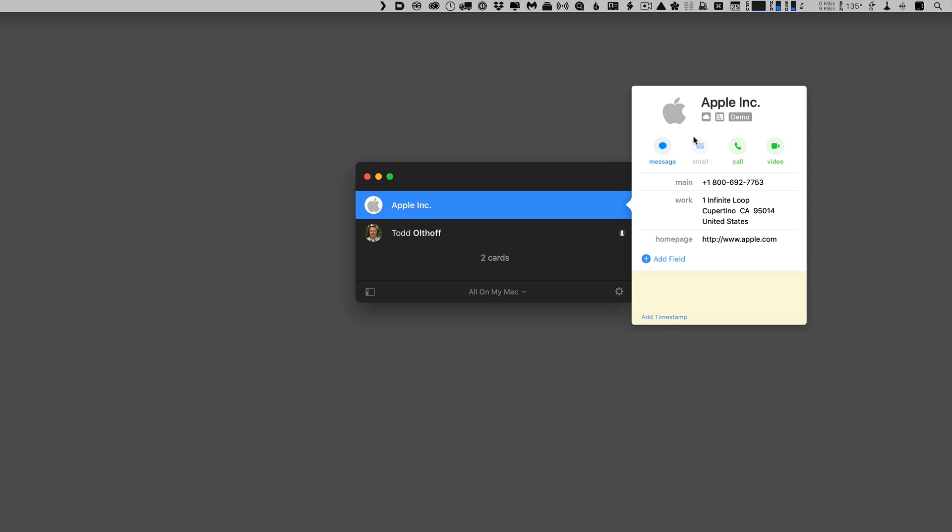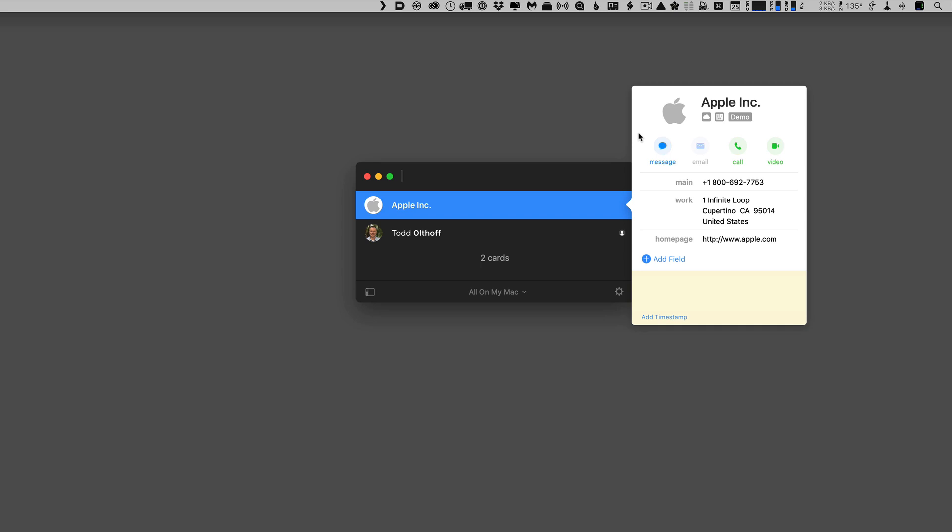Let's click off of that. If I ever want to change the image, I just click on the image here, and you can see there's the current picture. I can delete it, or I can select a new picture, and it'll take me into the Photos app to find that picture that I want to select.